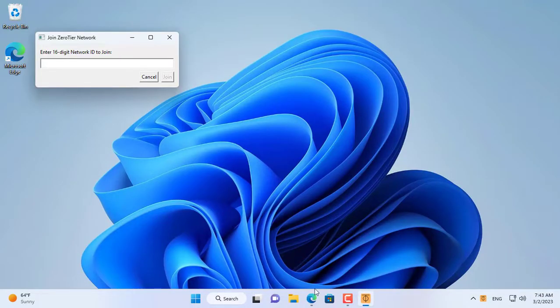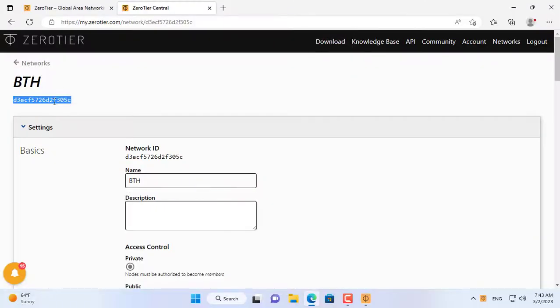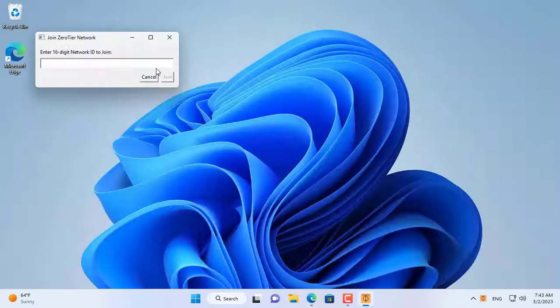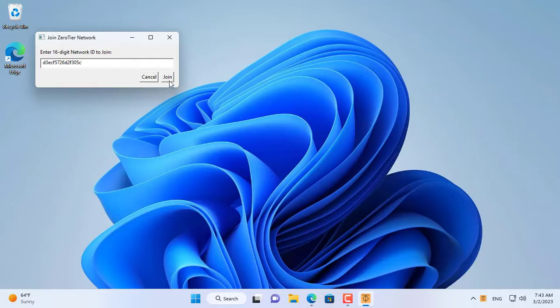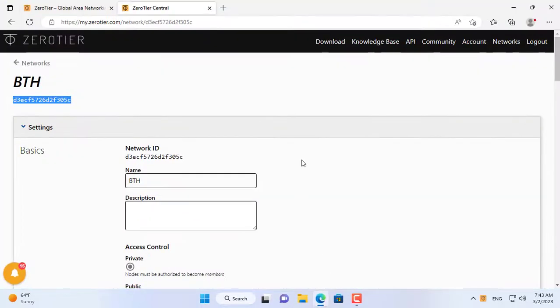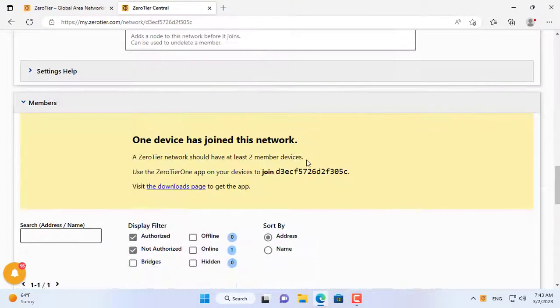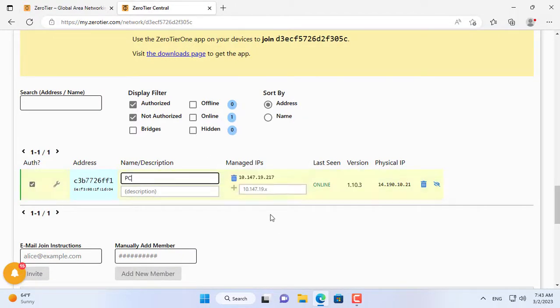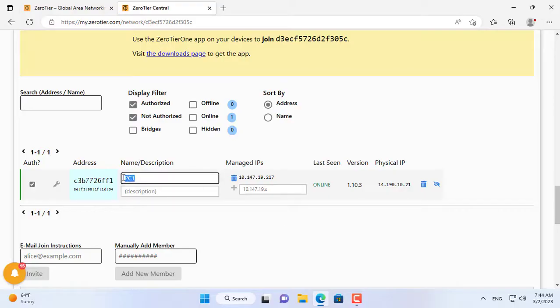Now you connect this Windows computer to the virtual private network you just created. To connect to the virtual private network you just created you use the network identifier. Then you allow this computer to join the virtual private network called BTH that has just been created. So this Windows computer has successfully joined the virtual private network.